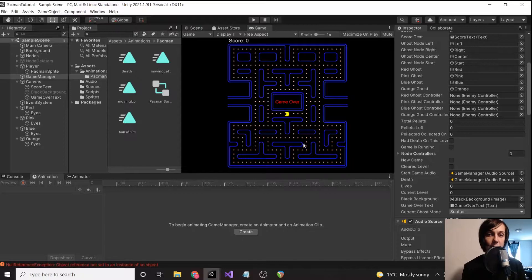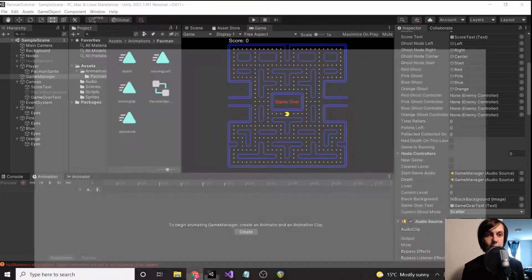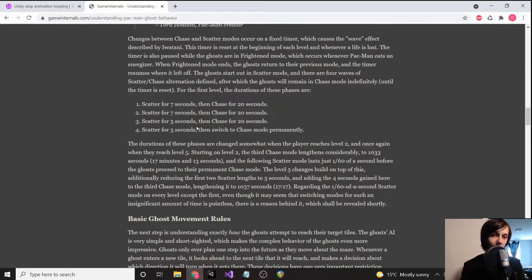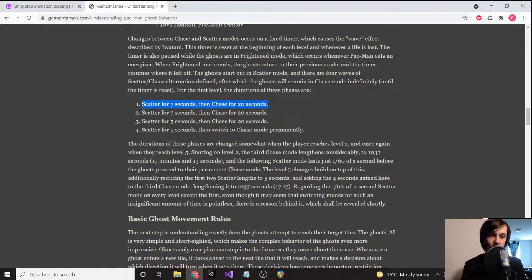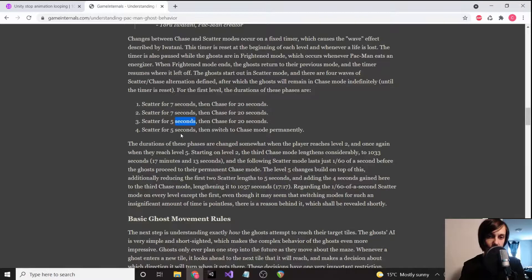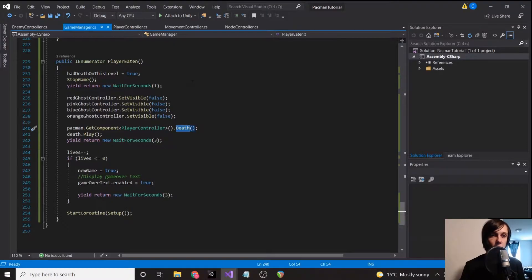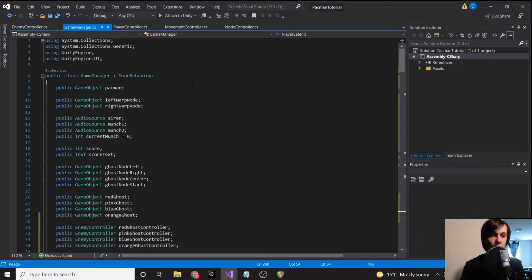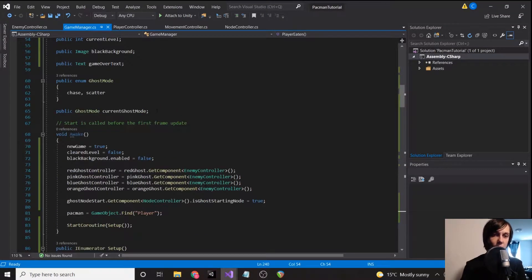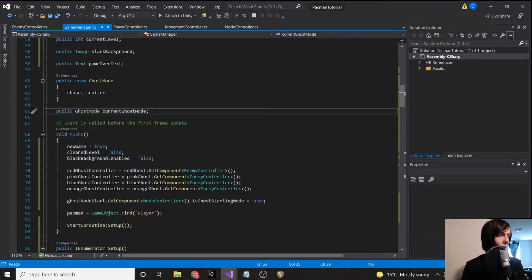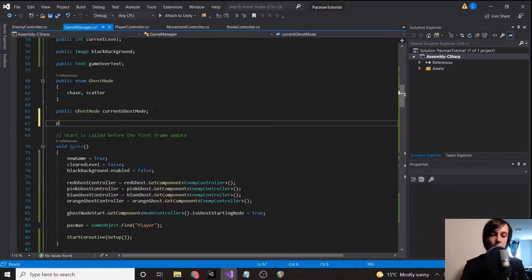If we go back to this website that I had earlier, we can see we are in scatter for seven seconds, then chase for 20, and it does it a few more times. So there's quite a bit of setup to get this working, but it's fairly simplistic.